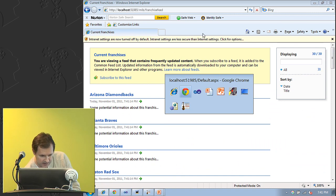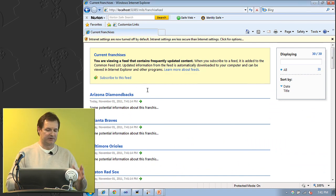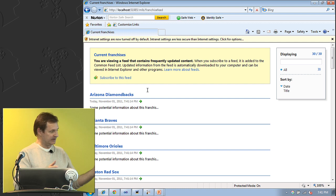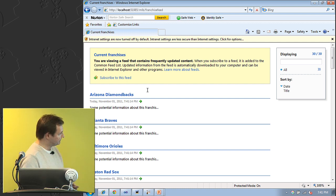That little bit of code takes the franchise list and turns it into an RSS 2 feed—I did nothing in terms of serialization. I just presented the items and assigned them to an RSS 2 feed collection.